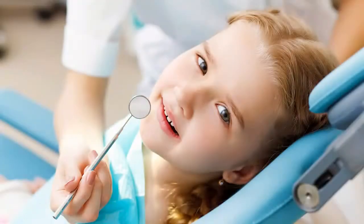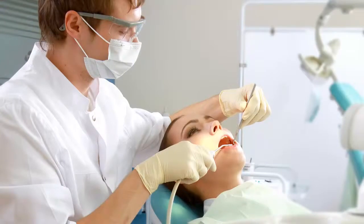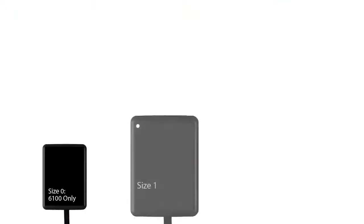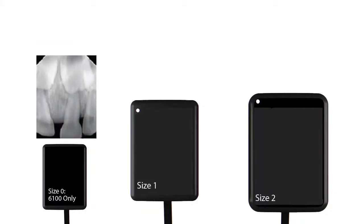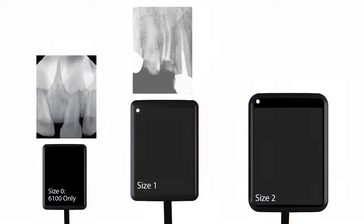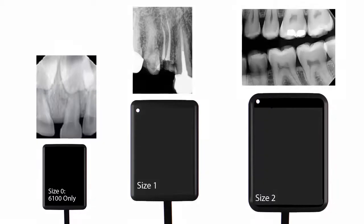Patients come in different sizes, and so do RVG sensors. RVG sensors are available in three sizes: 0, 1, and 2. All of the sensors have rounded corners for patient comfort. Size 0 was designed for pediatric examinations. Size 1 serves as a general-purpose sensor and is perfect for vertical images. Size 2 is used primarily for the acquisition of bite-wing images and periapicals.